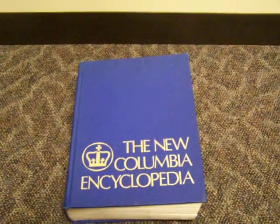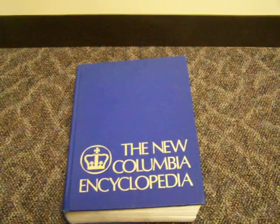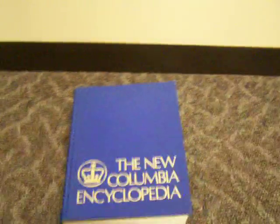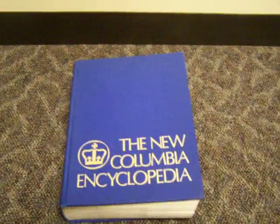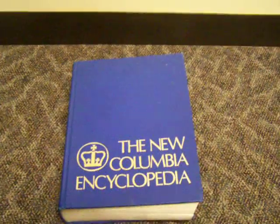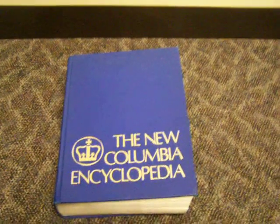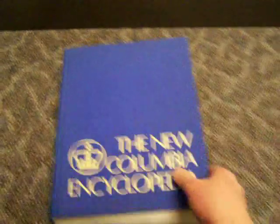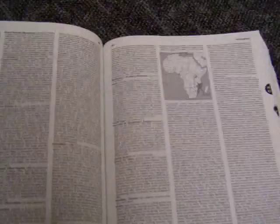Here is the 1975 New Columbia Encyclopedia, and we're going to go in here and I'm going to read an entry that is rather interesting in this book. So I'm going to flip back, get it bookmarked here.